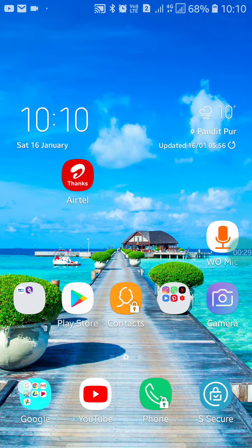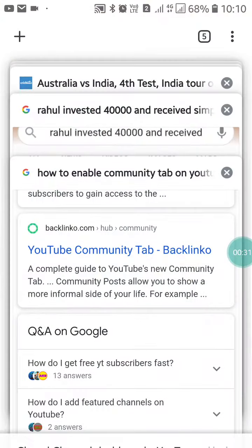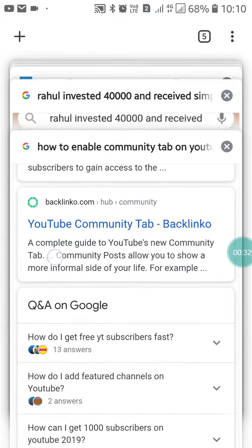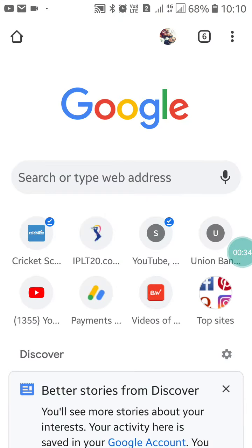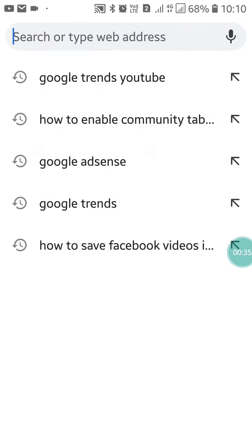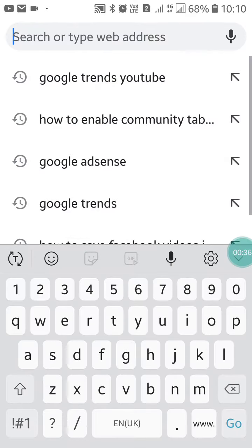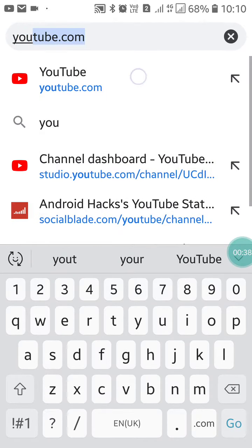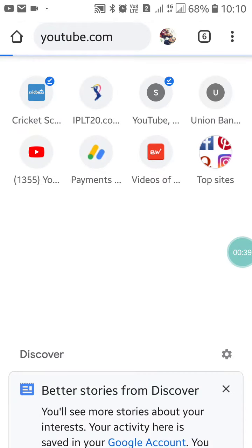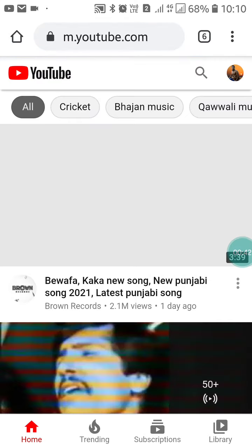To turn it on, first of all go into your Google Chrome. When you go into Google Chrome, search for youtube.com. After searching, you will see the YouTube page.